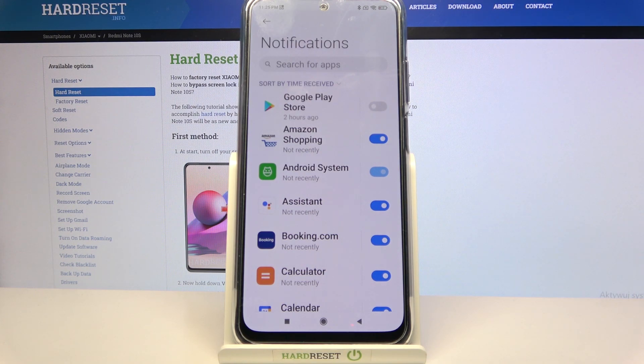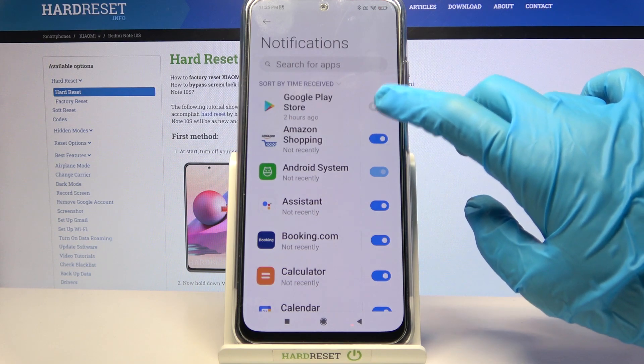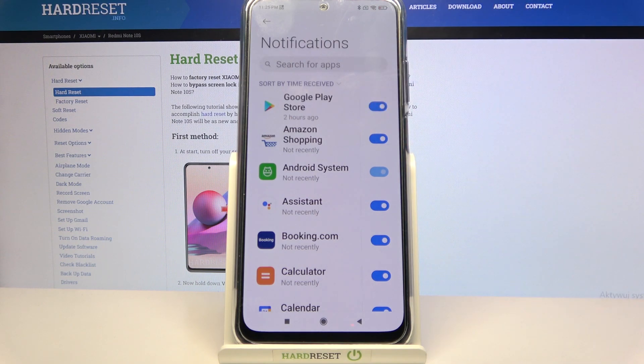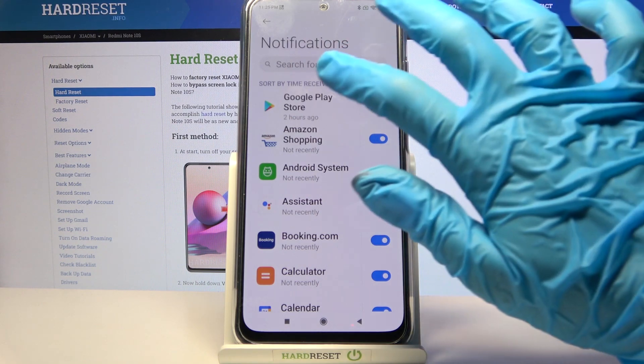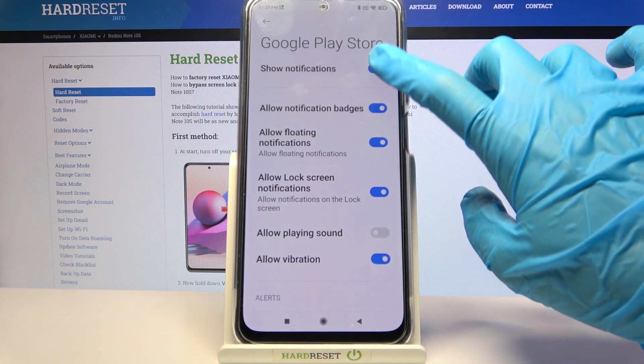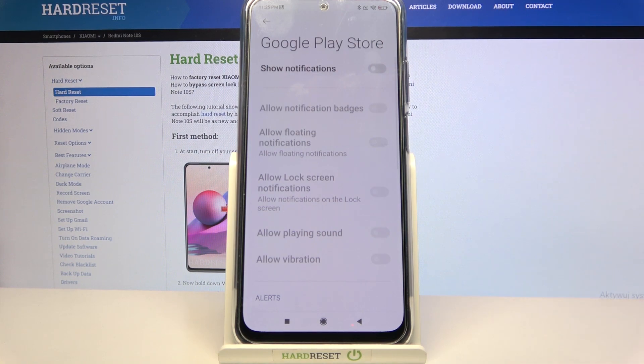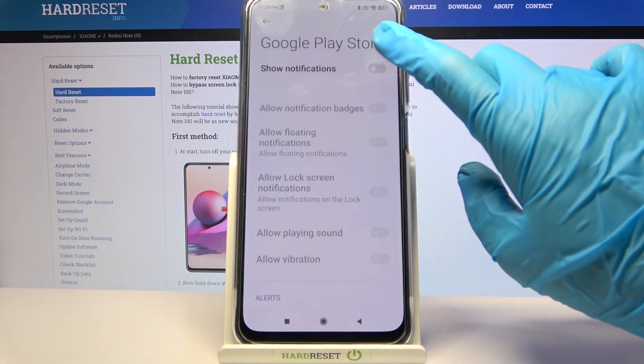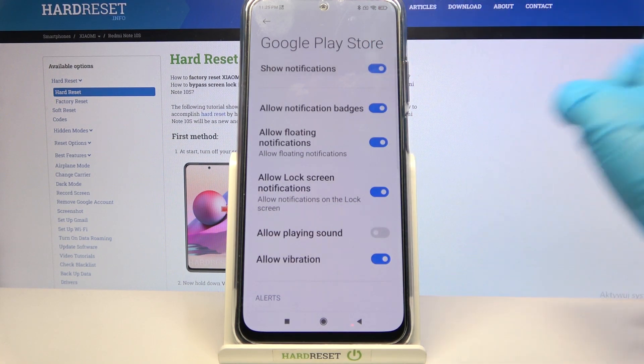If you were to enable them, just click the same switch. You can also just tap on one of your apps and manage notifications by clicking on the switch next to Show Notifications.